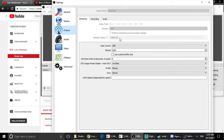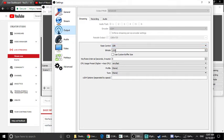We will stream at 720p resolution. If you want to stream 1080p, you can do that as well. For rate control, we will use CBR. Bitrate is very important.